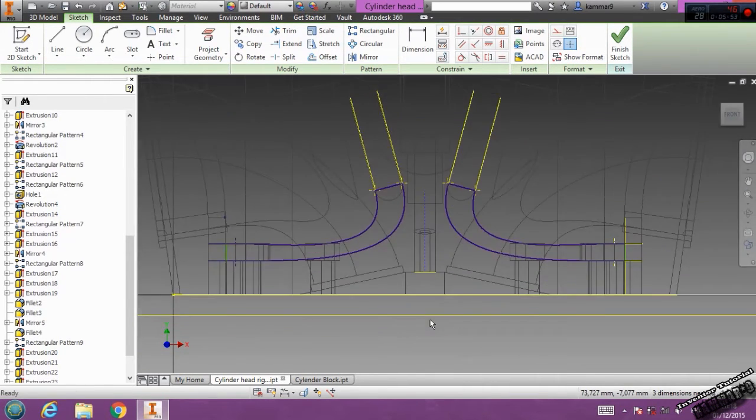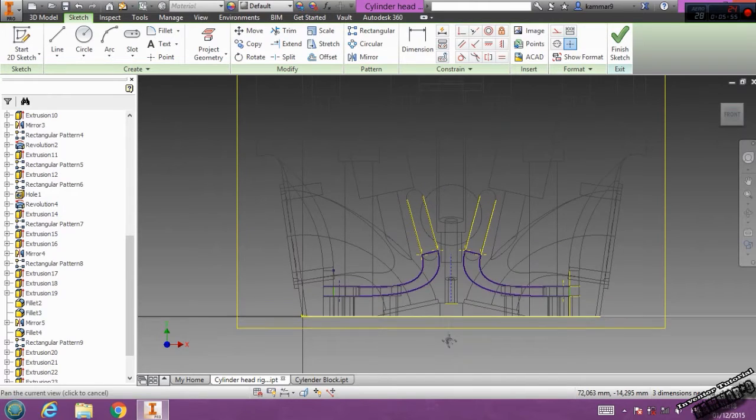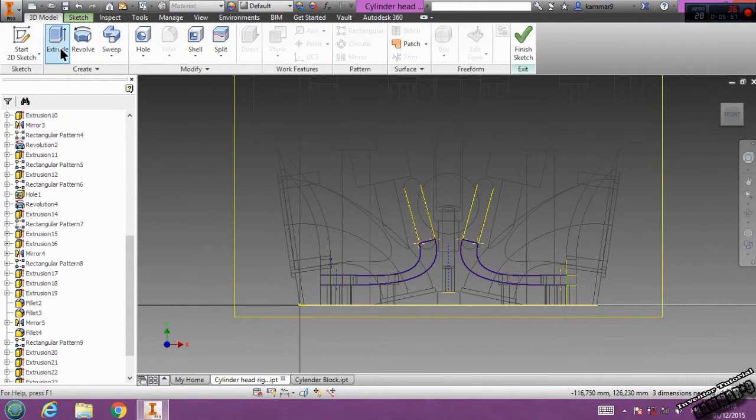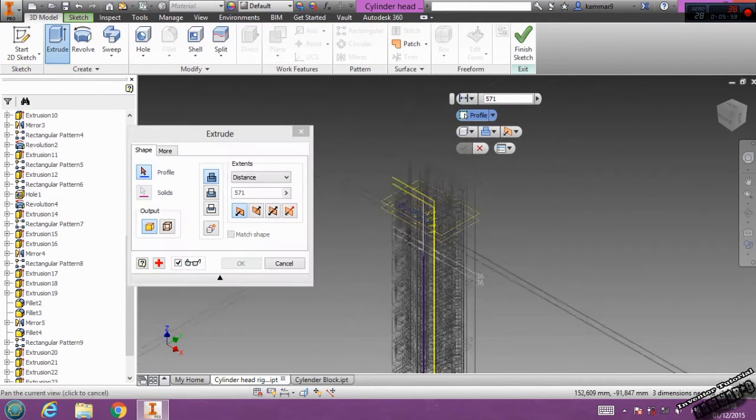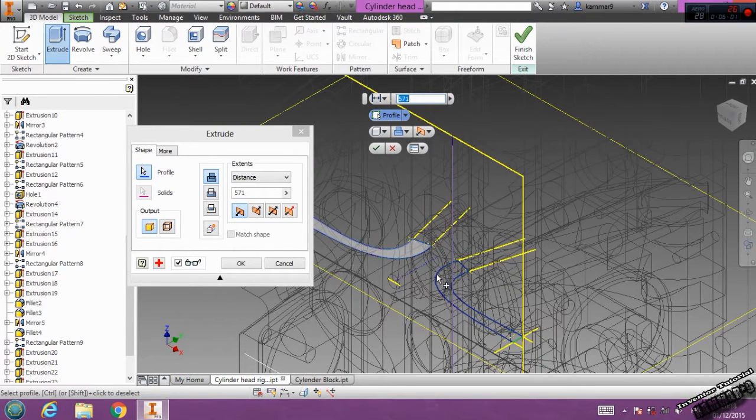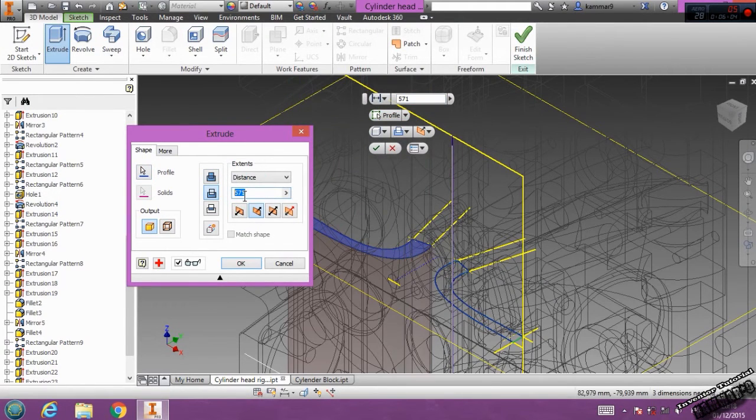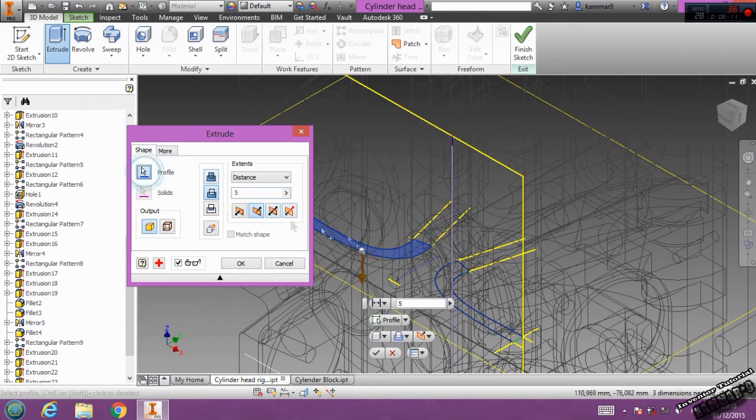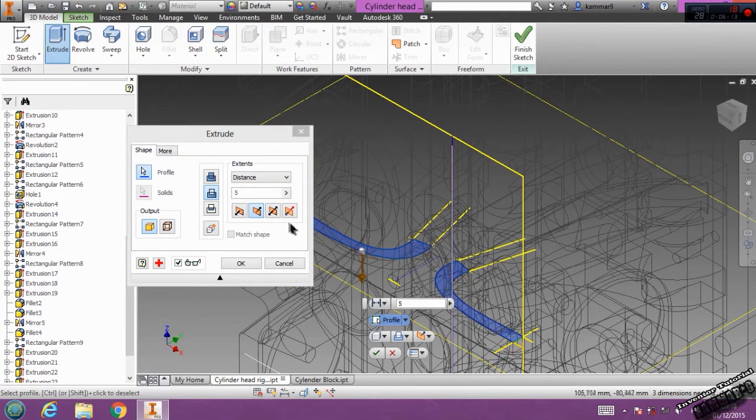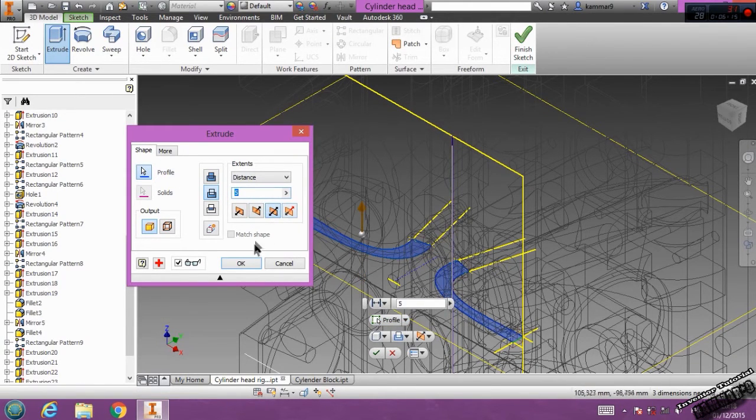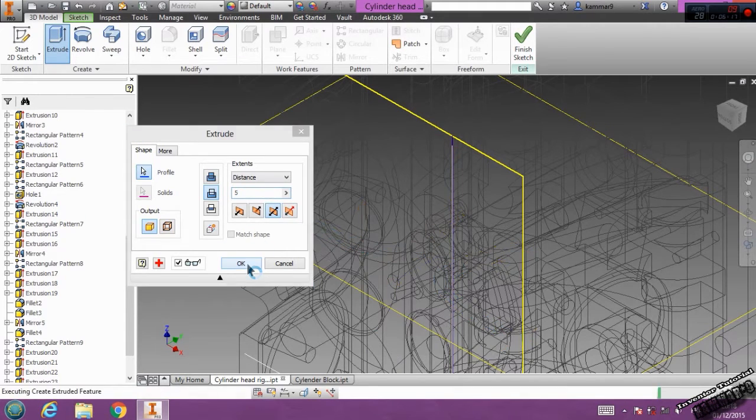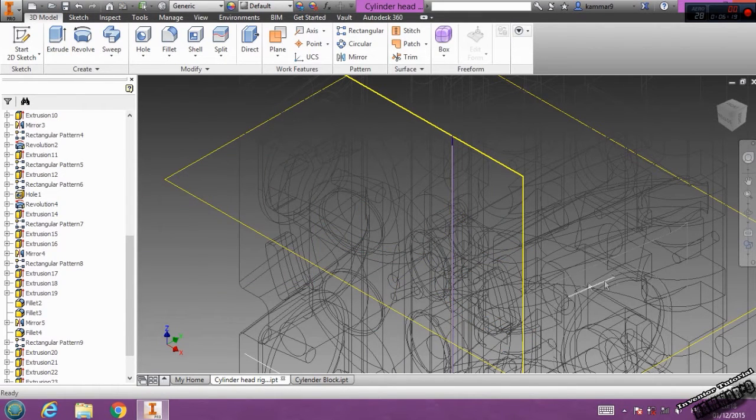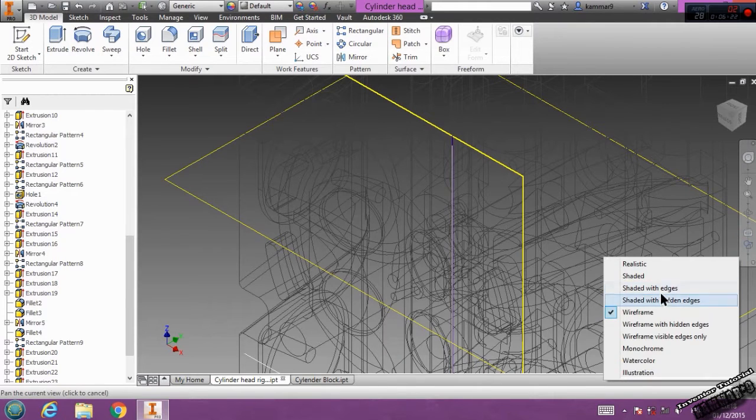OK, then go to extrude. Extrude this, cut it with 6mm, not 6, with 5mm. Select another profile. Here, choose this option. Then click OK. Then click OK. Shattered with edges.